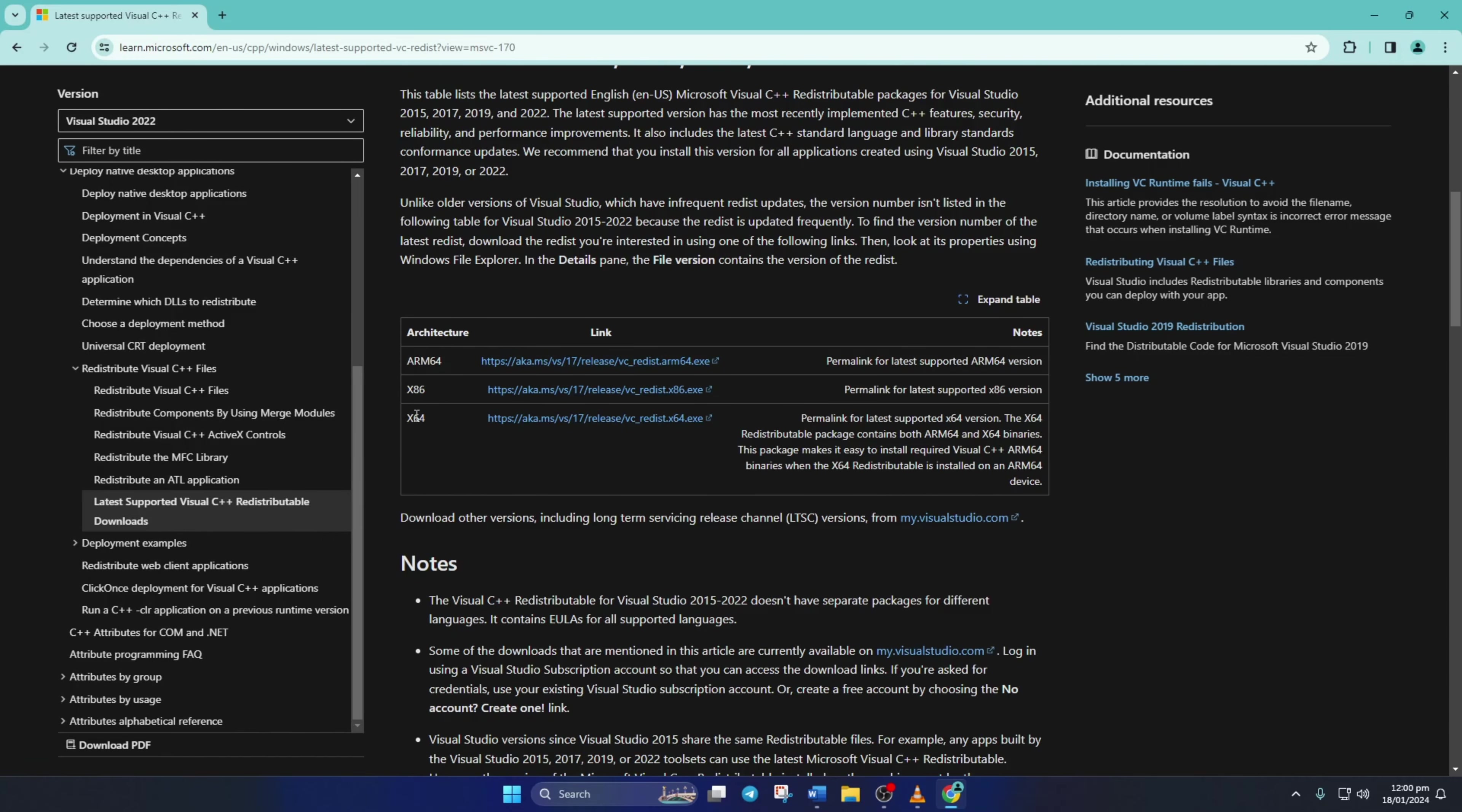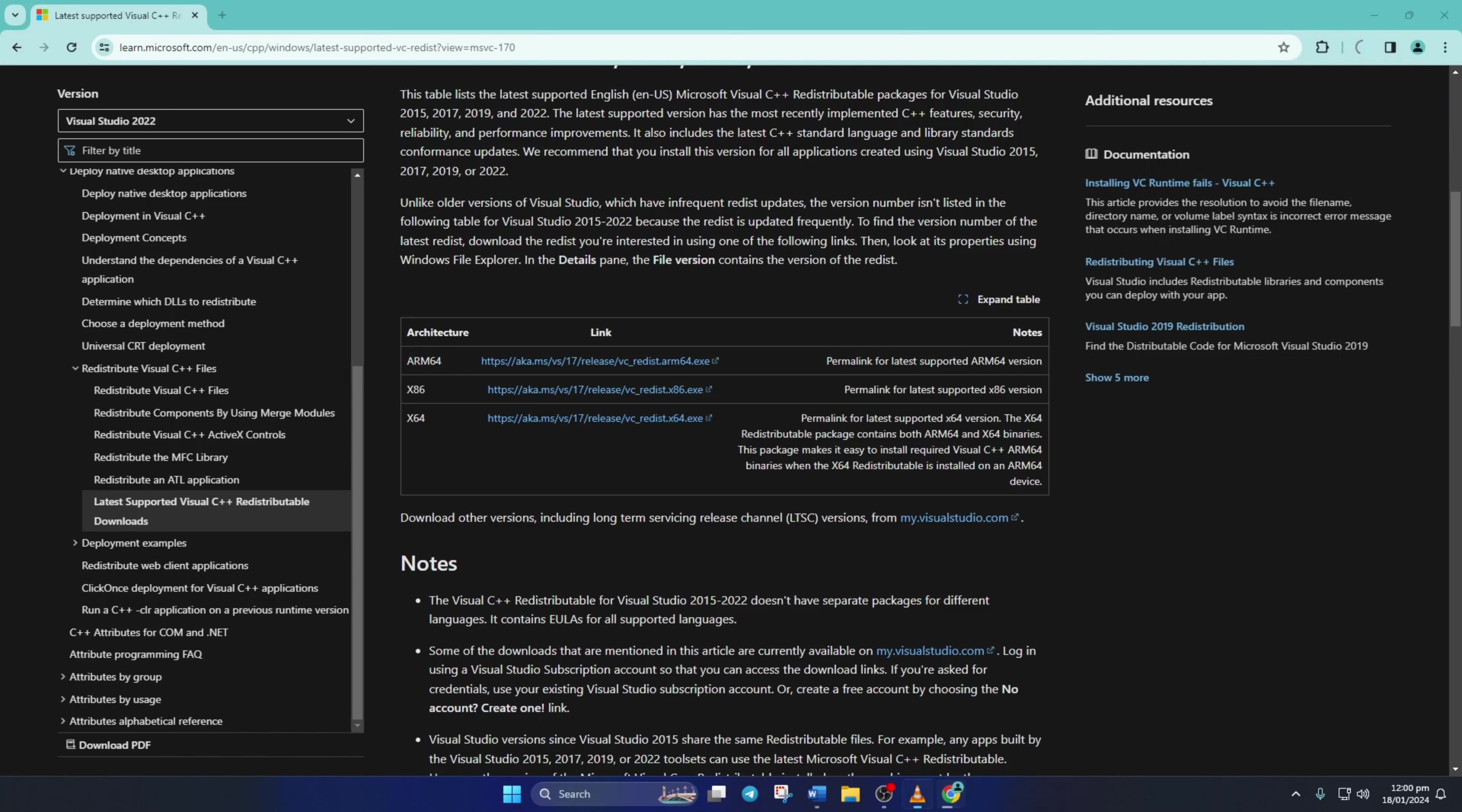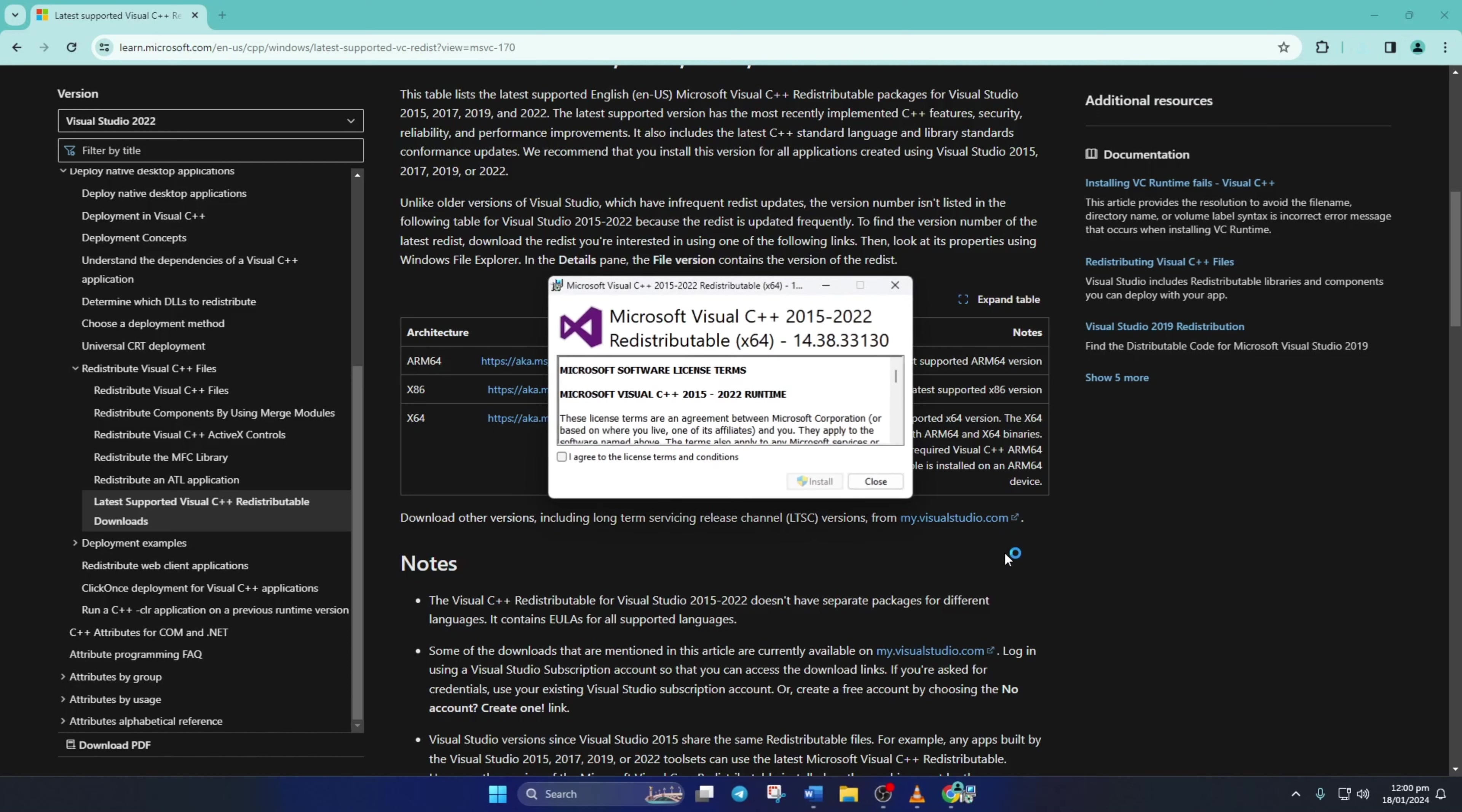Next, just click here to get the latest version of Visual C++ Runtime. Make sure to download the one that matches your computer's processor architecture. After it is downloaded, open it up. Now tick this box and click on Install.